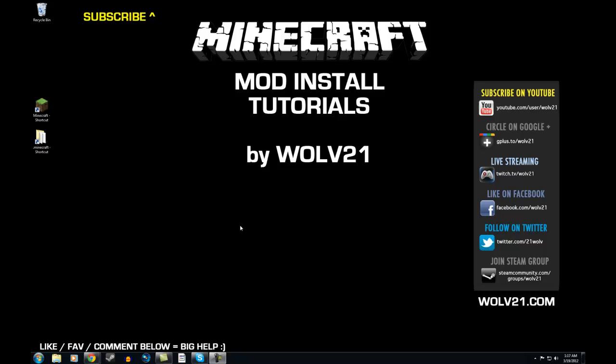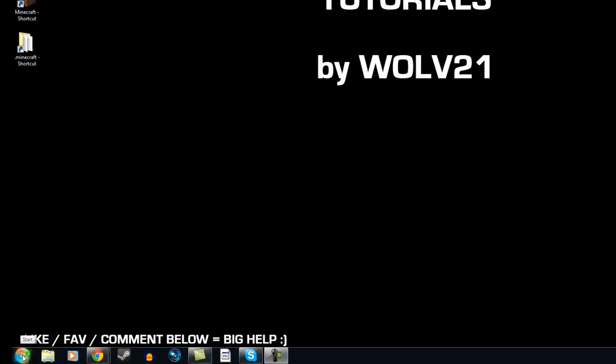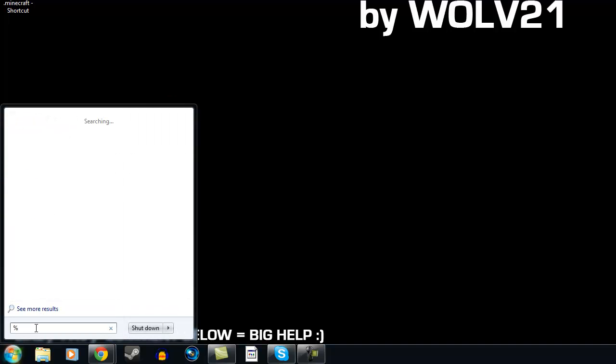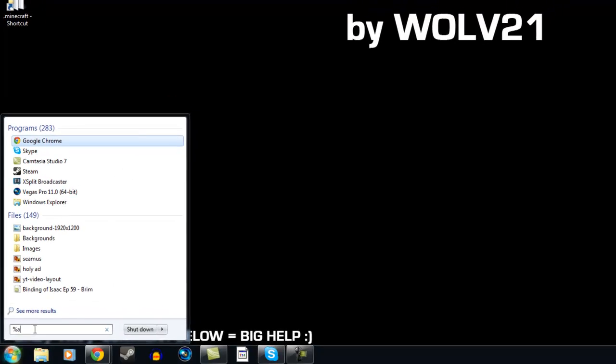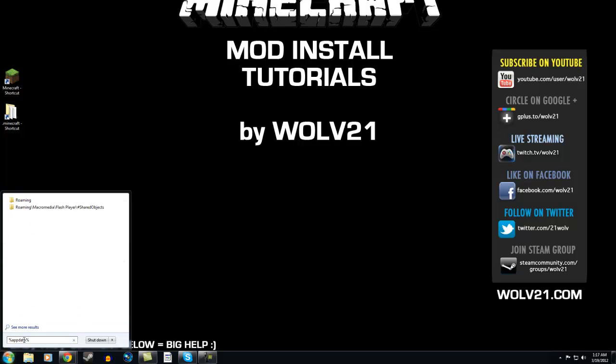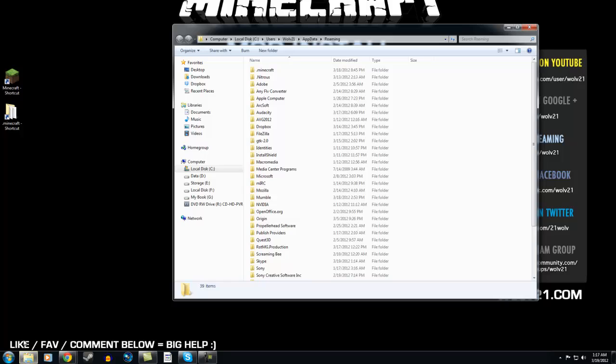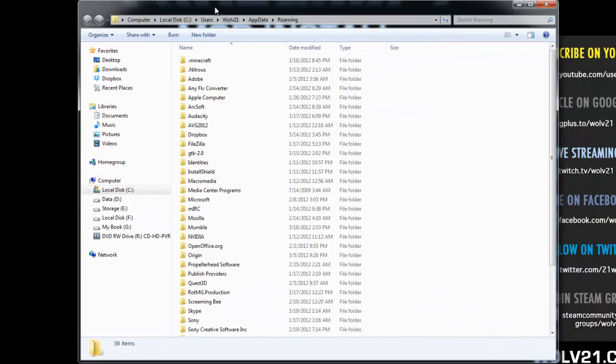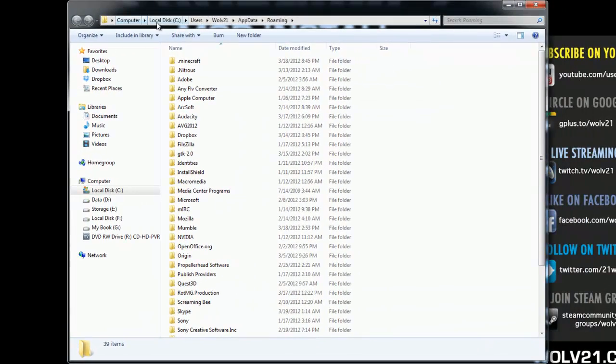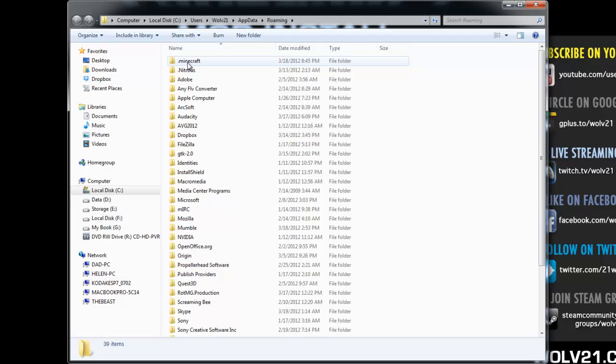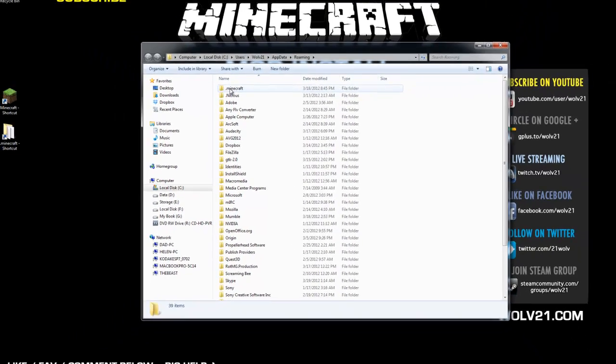The first thing that we're going to do is get to your Minecraft data. So what you need to do is click the Windows Start in the bottom left-hand corner of the screen, and you're going to type in percent sign, app data, percent sign, and hit enter. This will open up your computer, your C drive, users, your username, app data, roaming. The very top folder, unless you have some other stuff installed, should be .Minecraft.